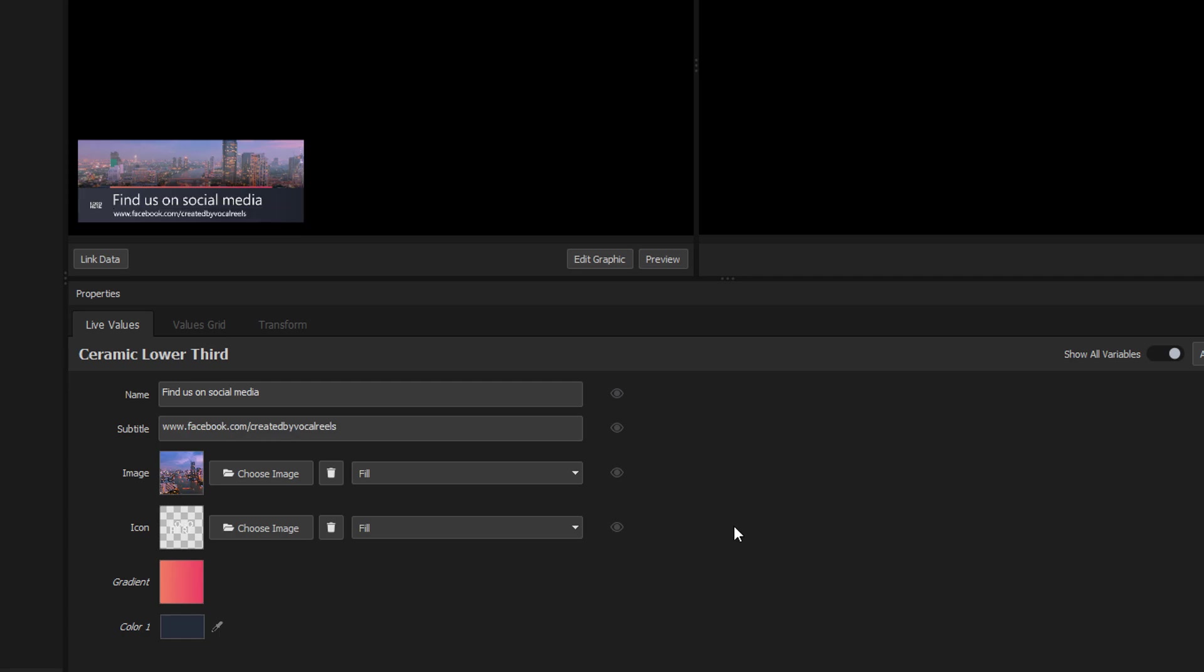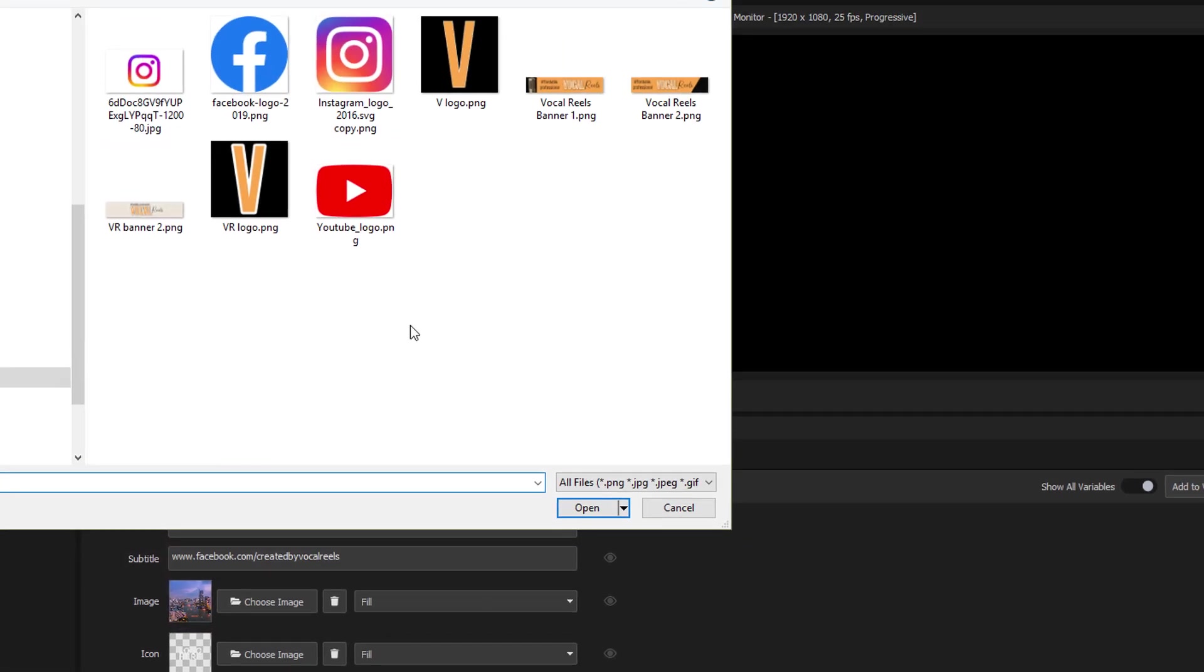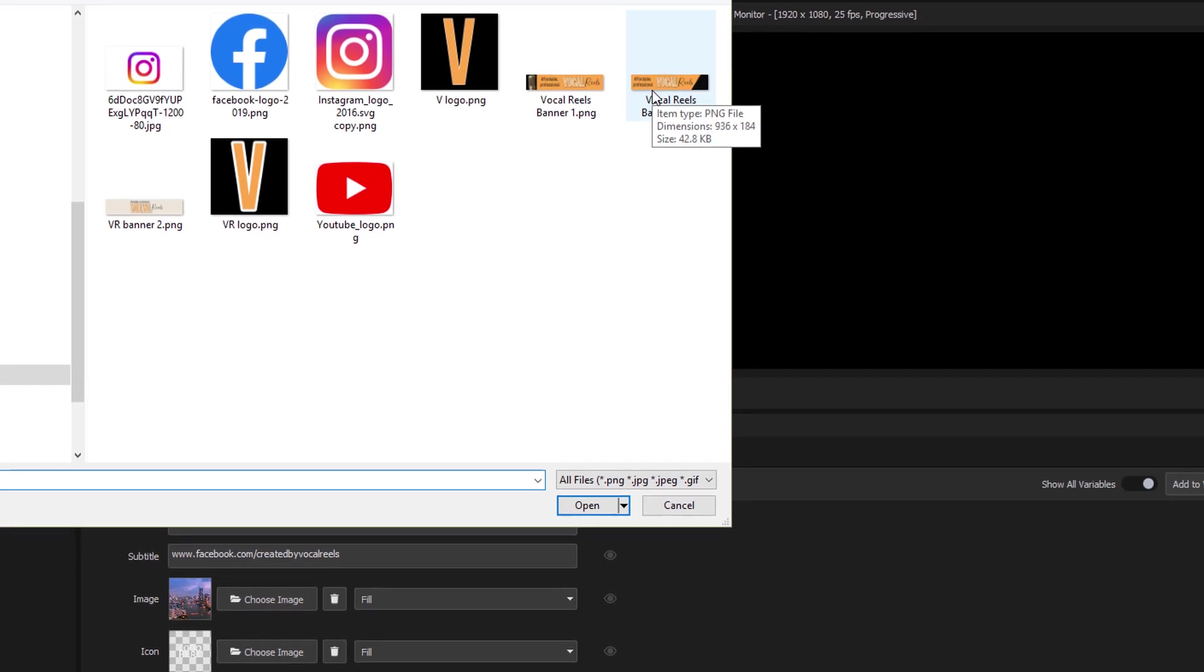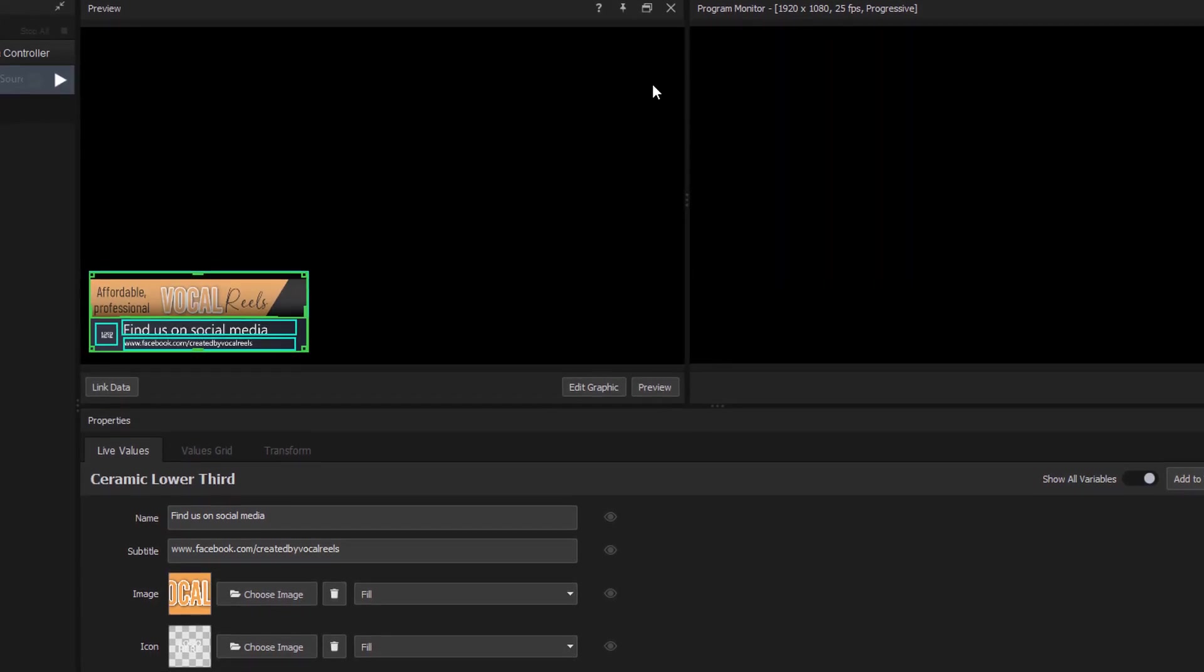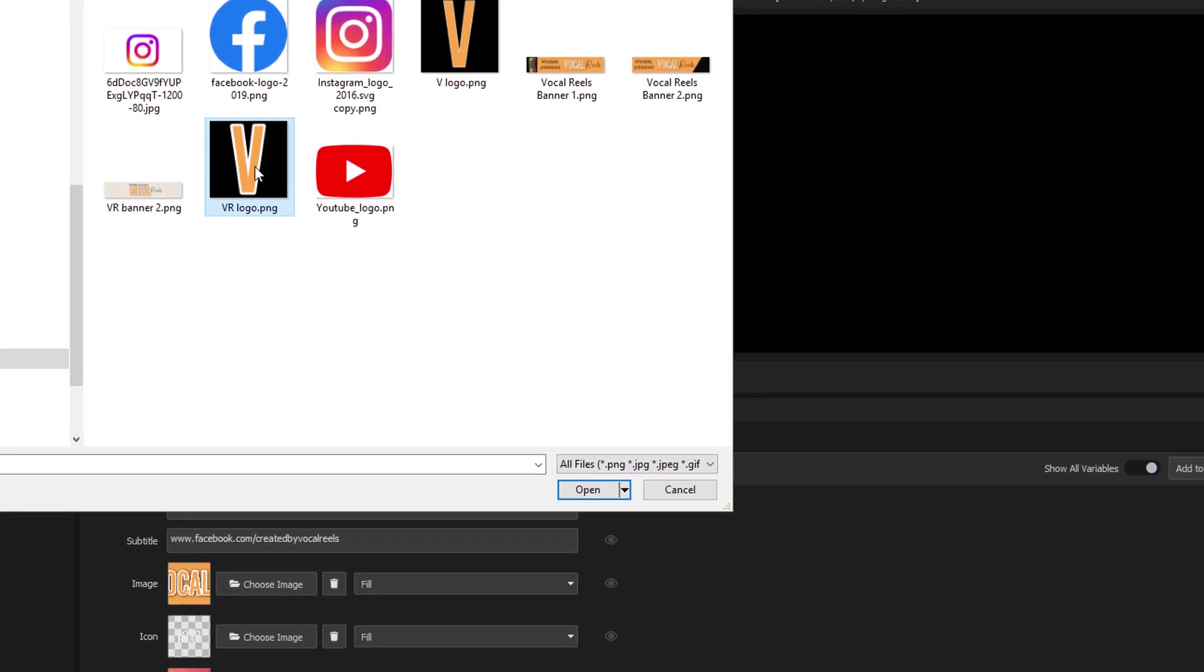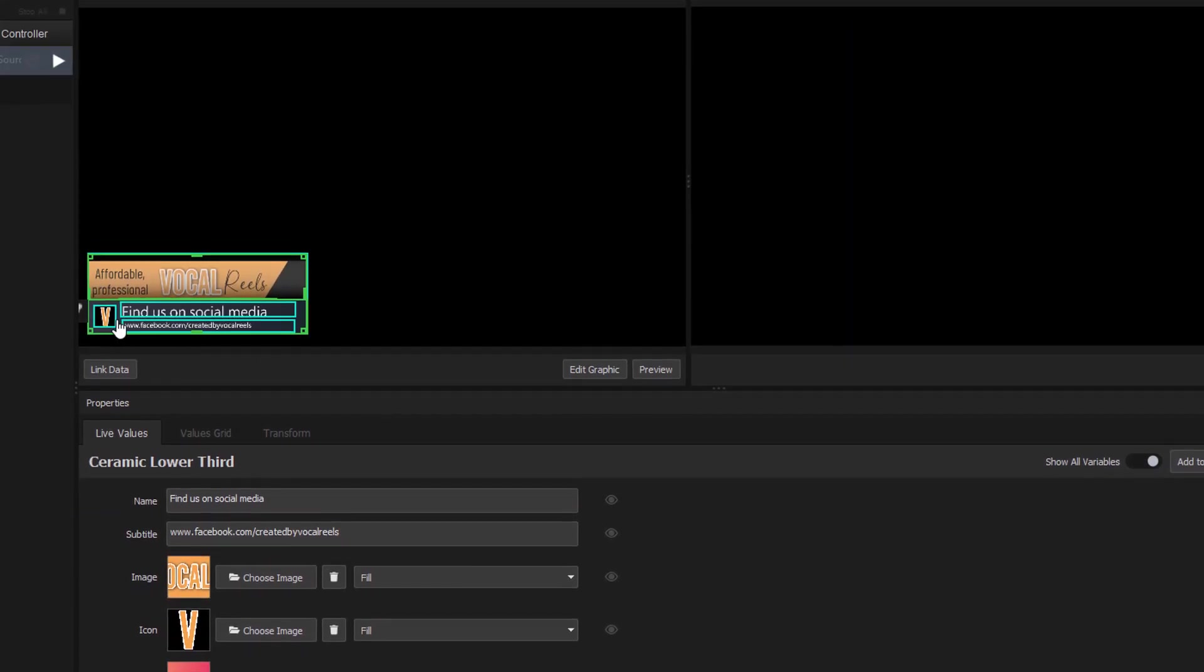The preset image has nothing to do with my branding so I'm going to replace that by clicking choose image and selecting my business banner. I'll also change the logo and again I can also do that by clicking on the graphic in the preview panel.